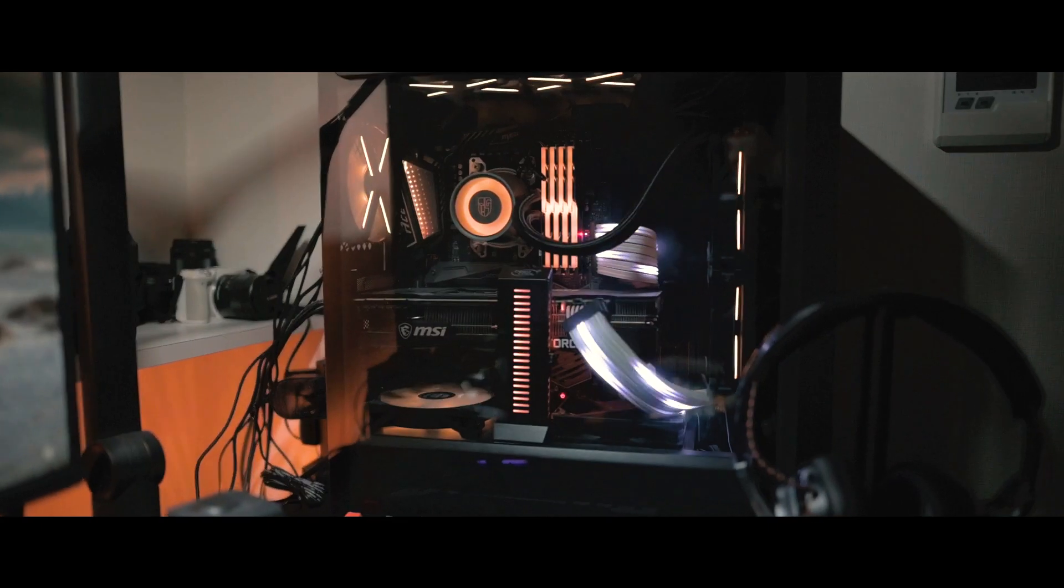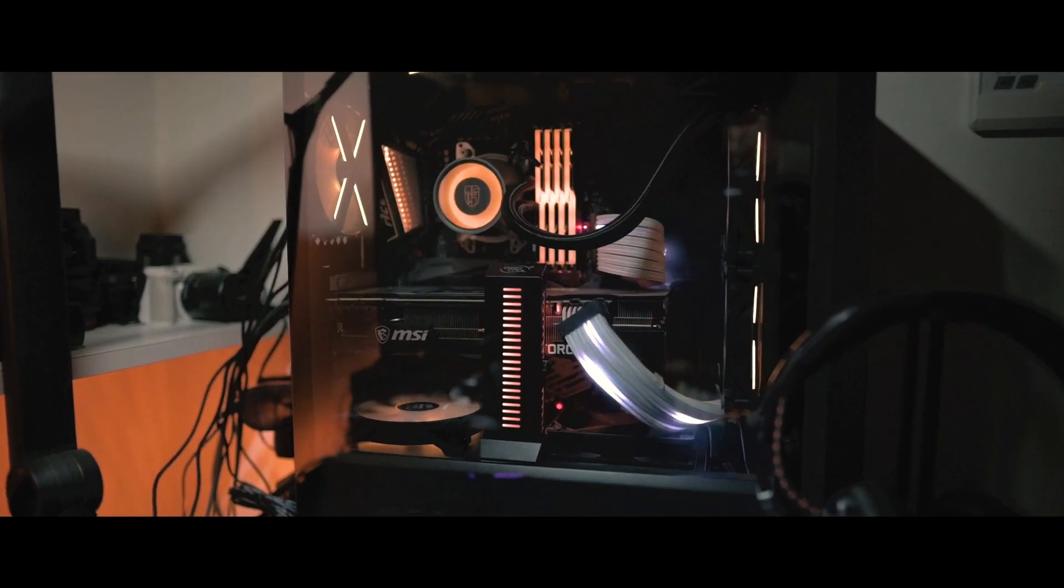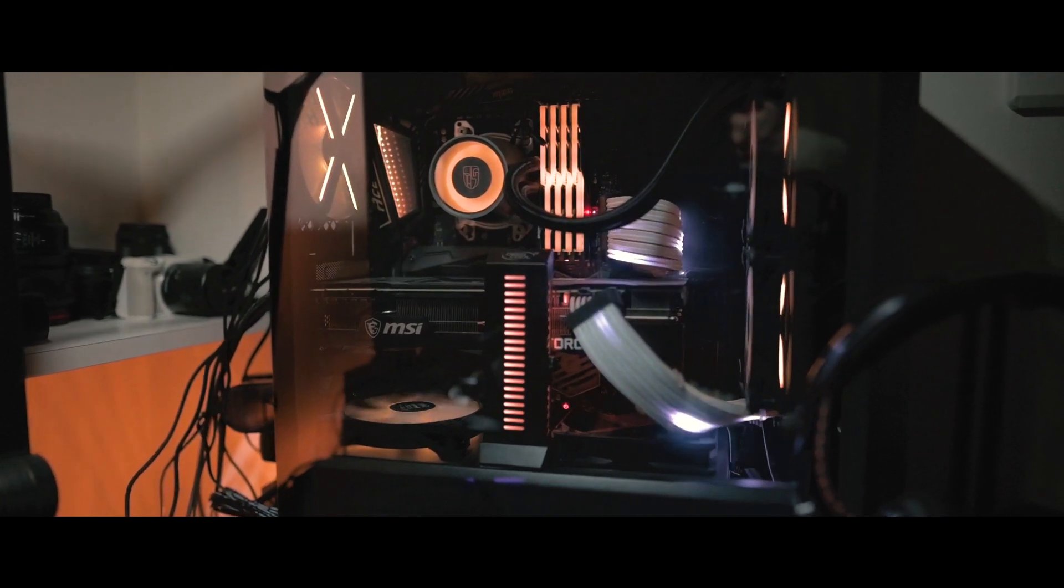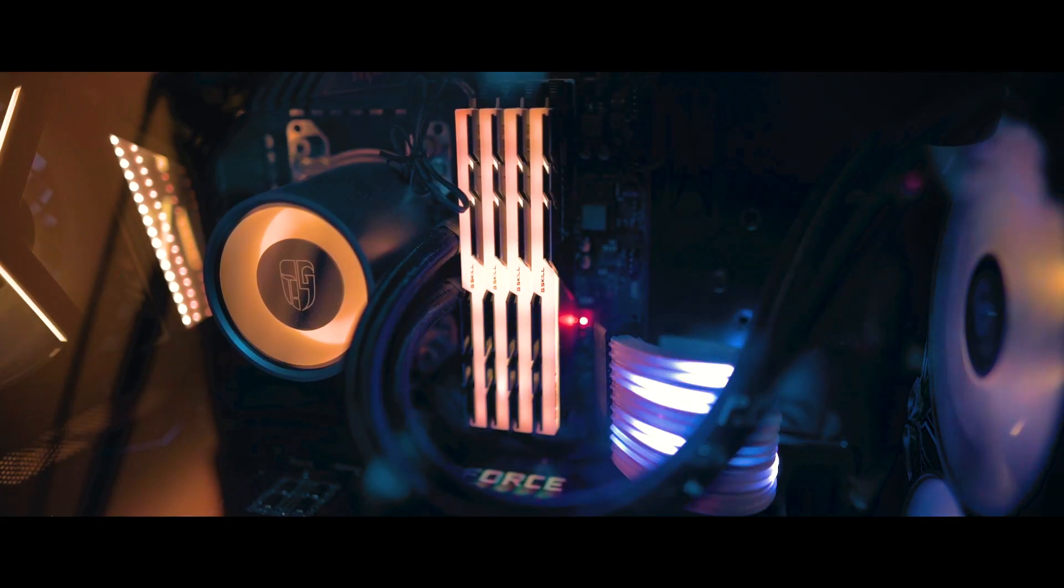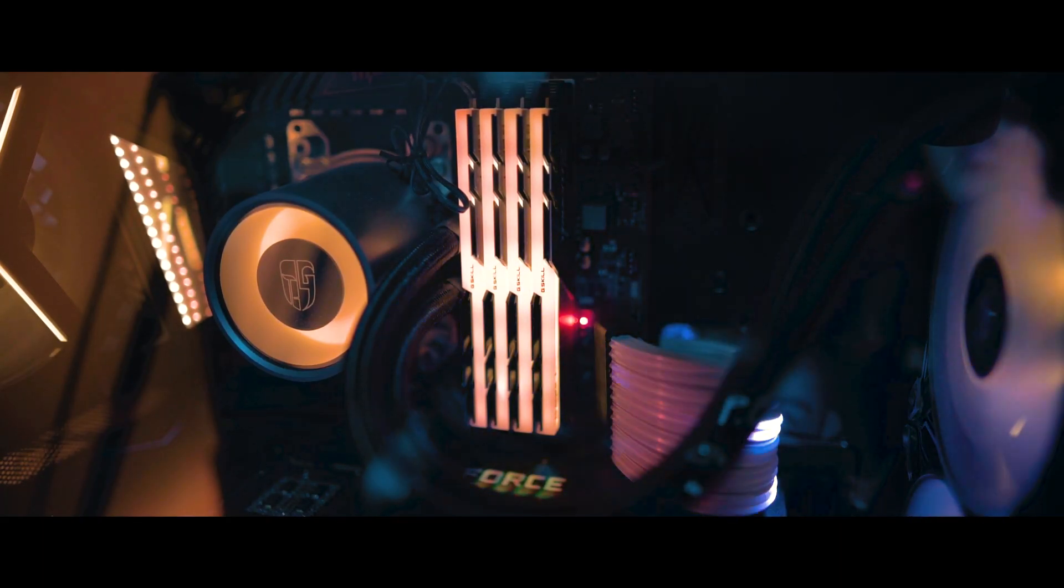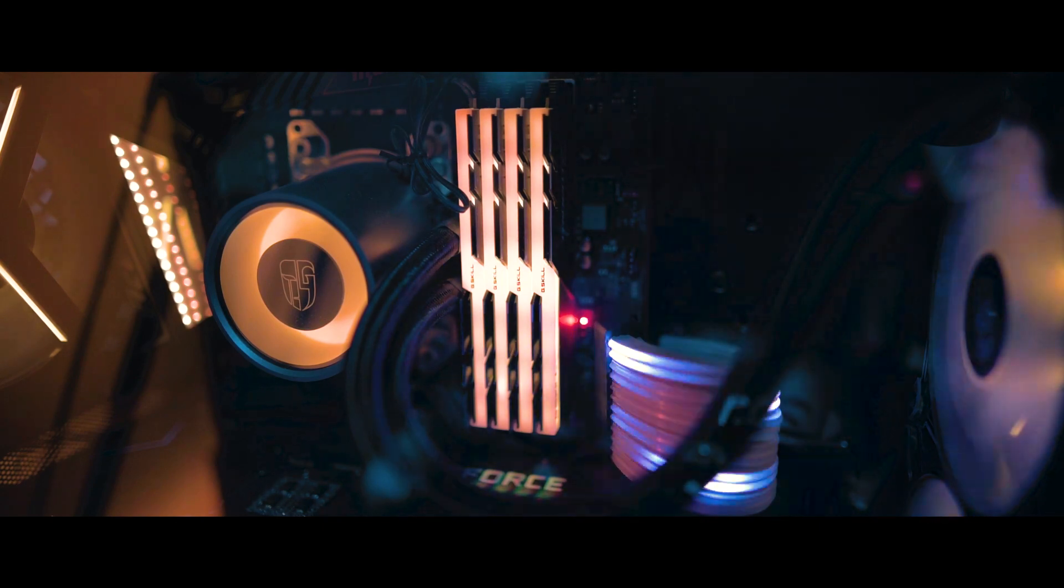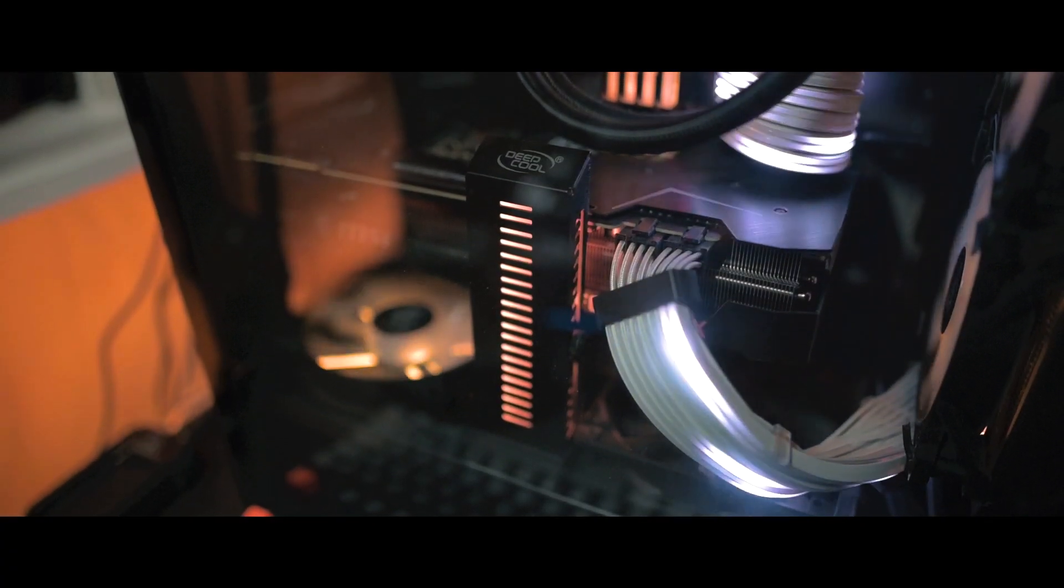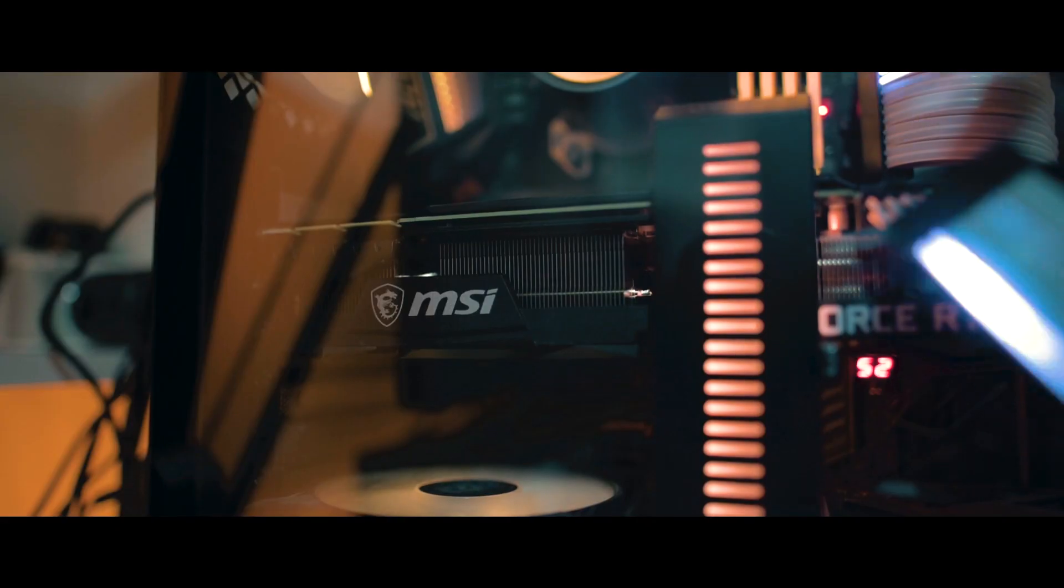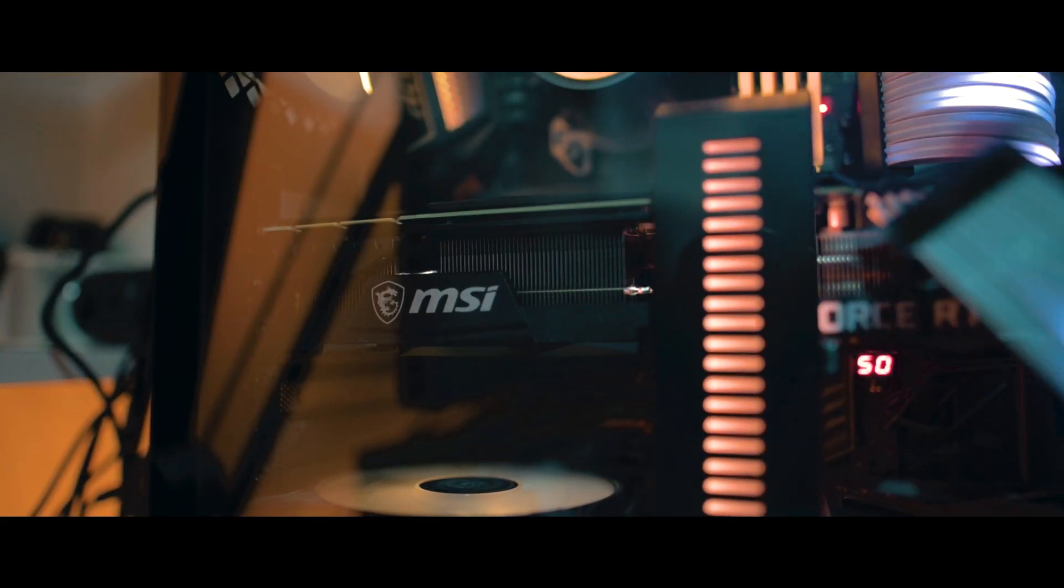And then the last one is my custom PC. I built this PC this year and it's working perfectly. It's got an AIO, 32GB RAM, as well as RTX 3090, which is my favorite GPU for this year.